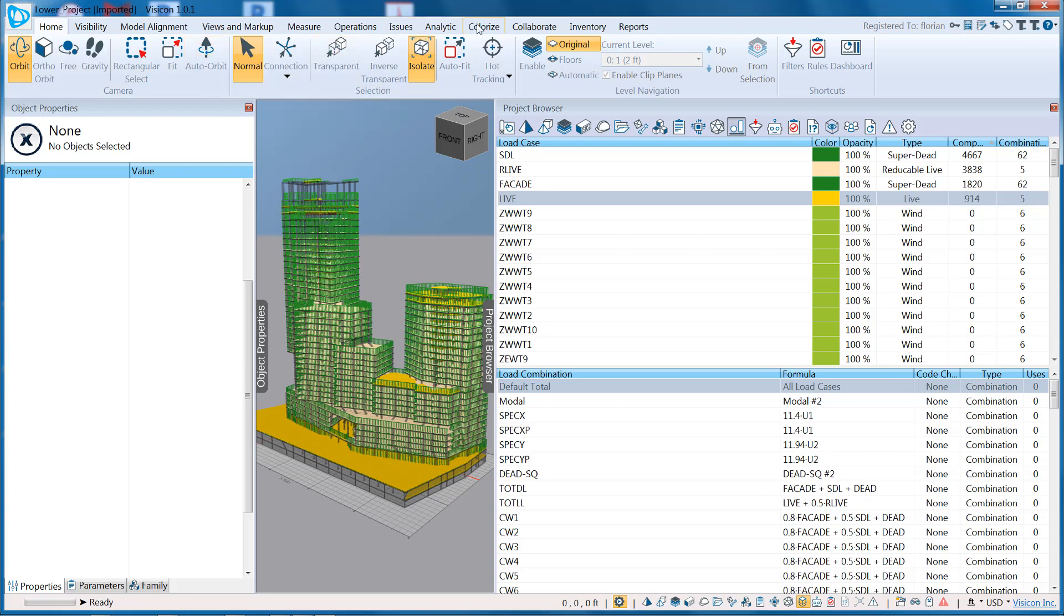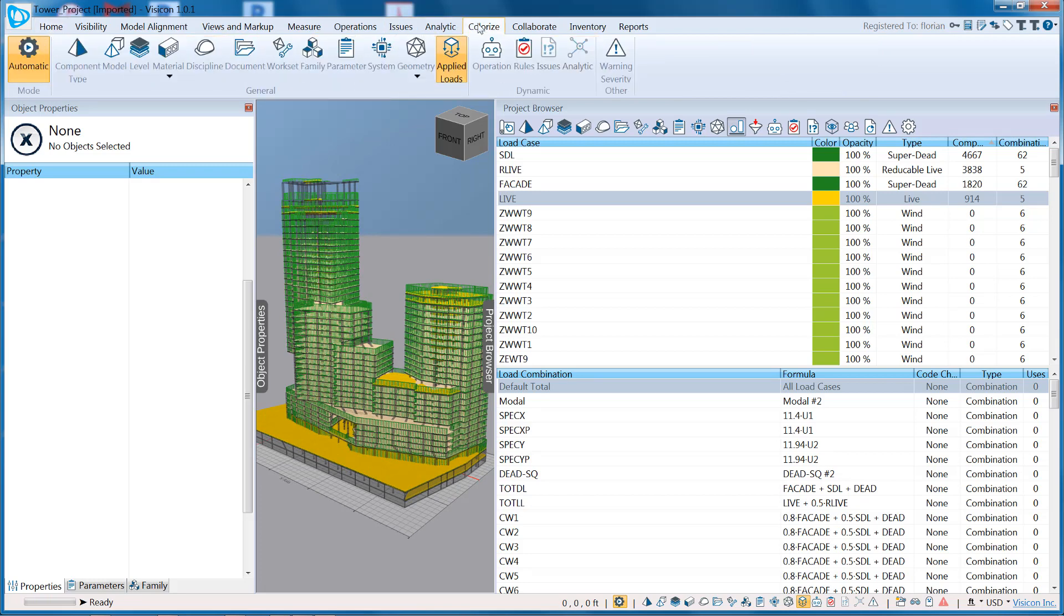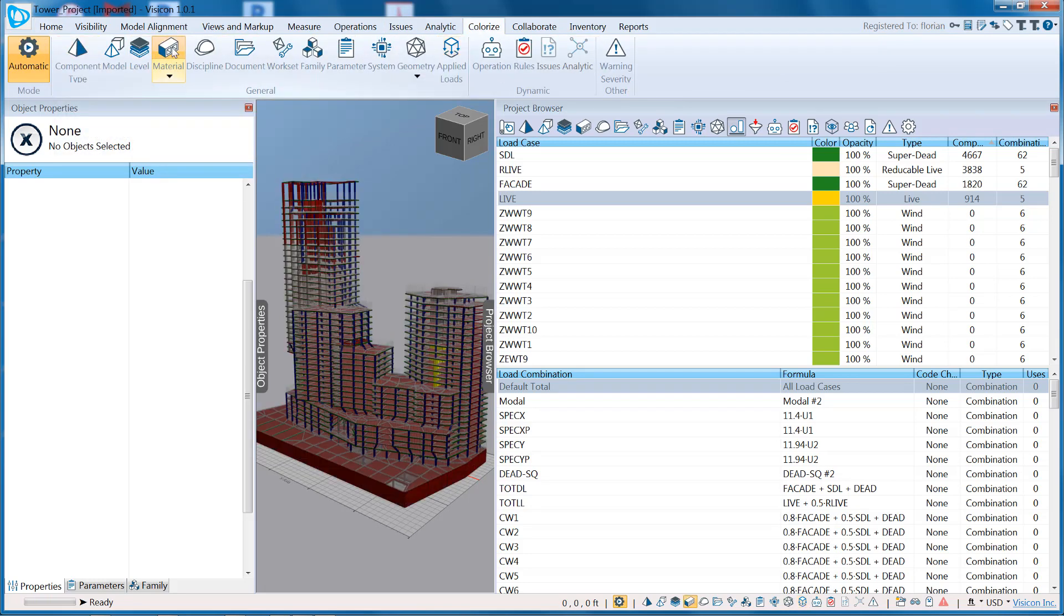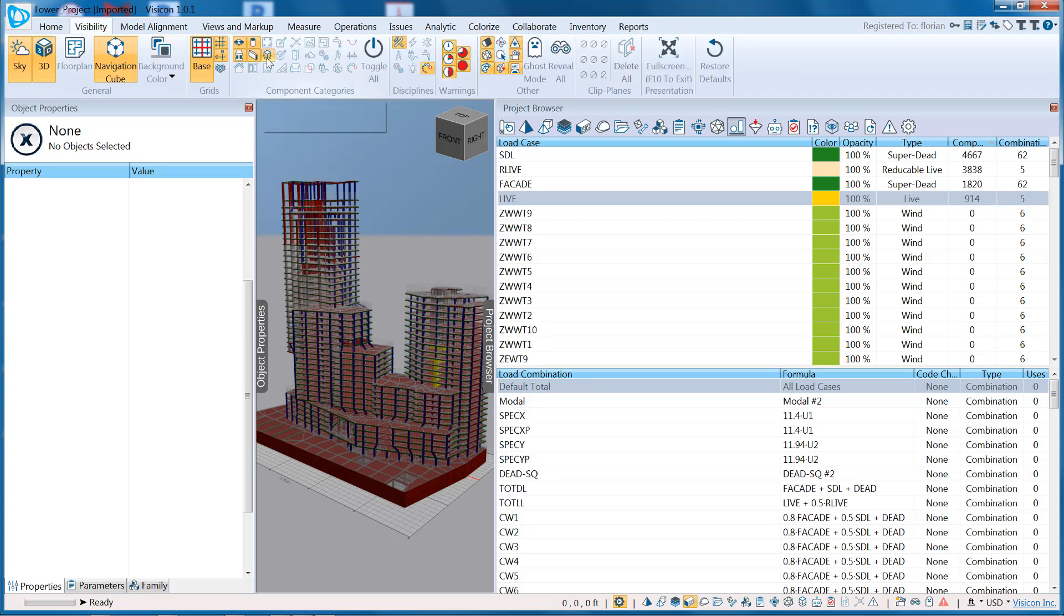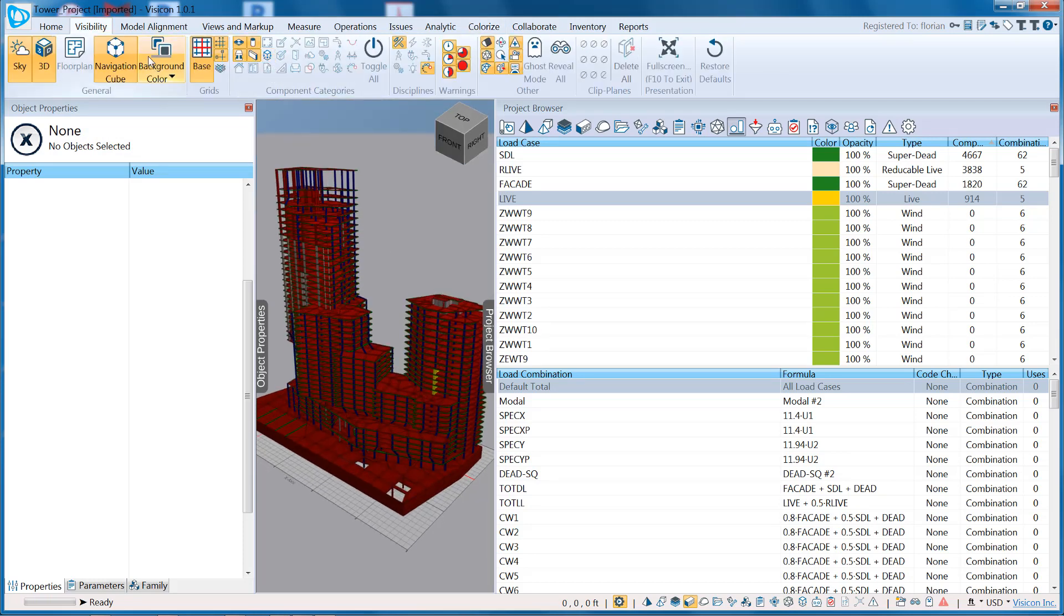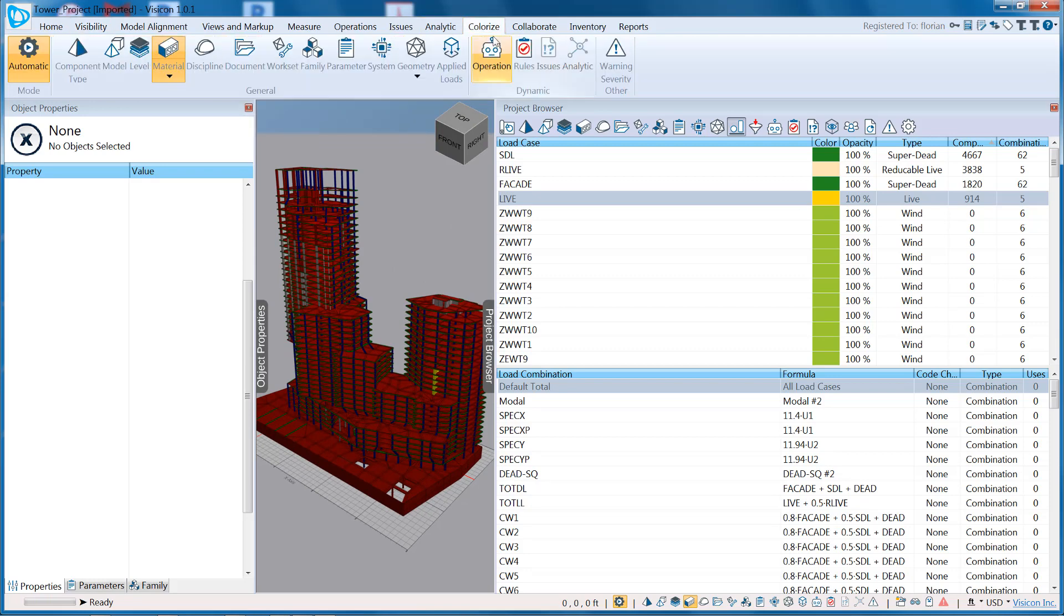We have Colorize, another set of features. We've already looked at component type. We go back to Material. Before we do that, I'm going to turn off my loads since we're just going to look at the structural components. We go back to Colorize.